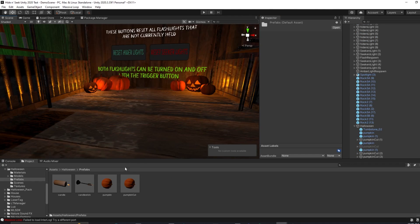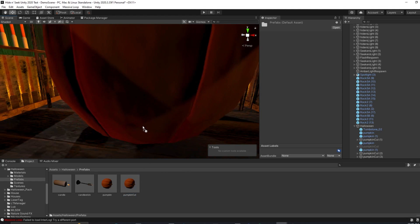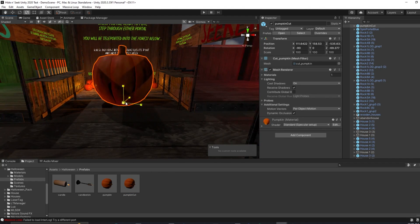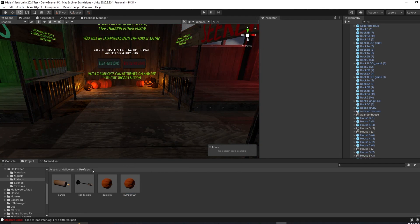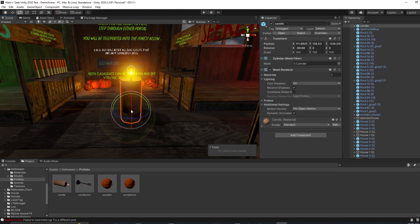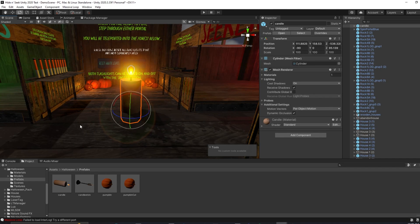Once again, after you've downloaded your package and you've imported it into your game world, all that you have to do is click and drag, resize, and rotate.